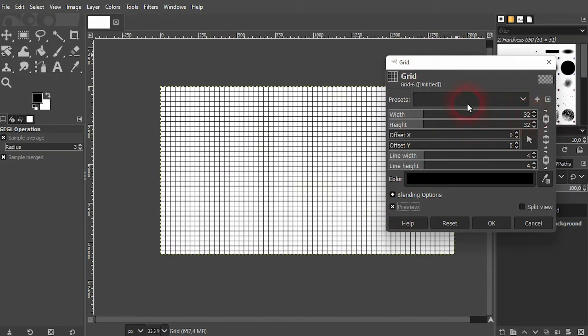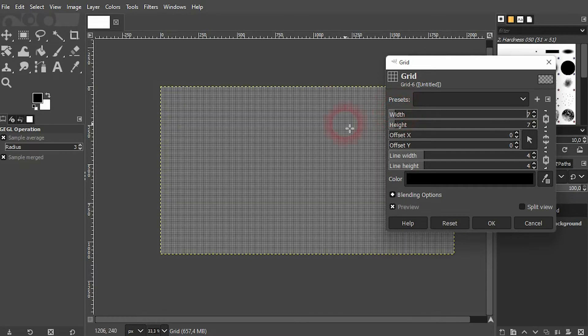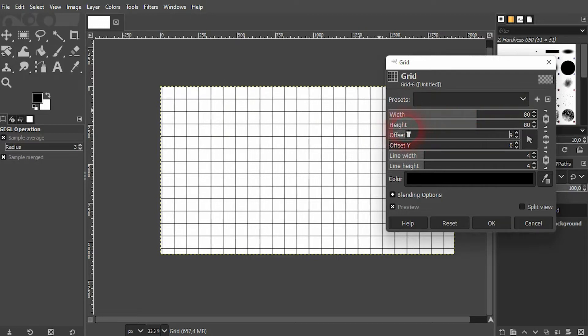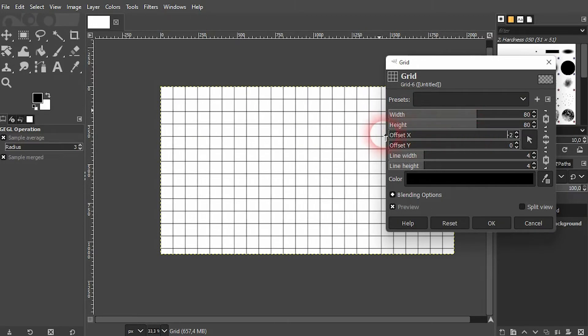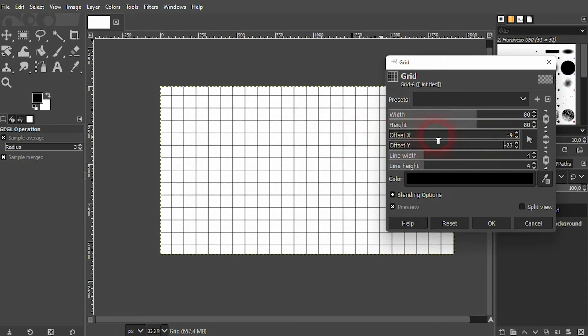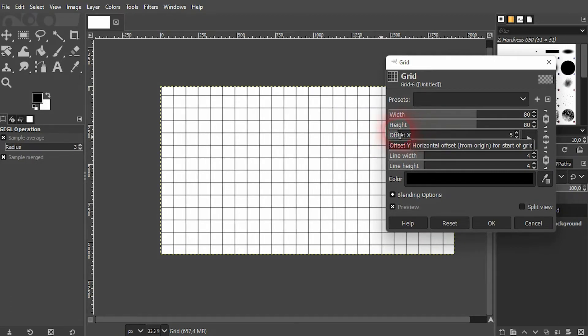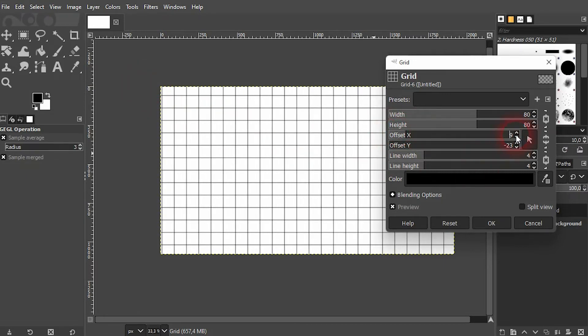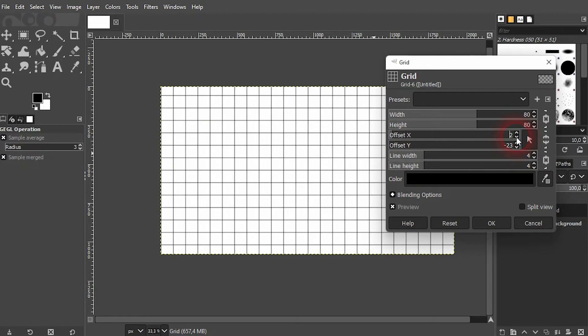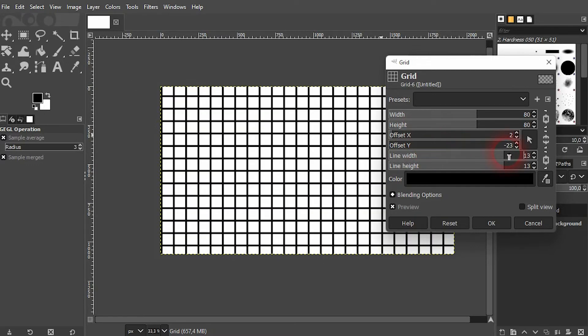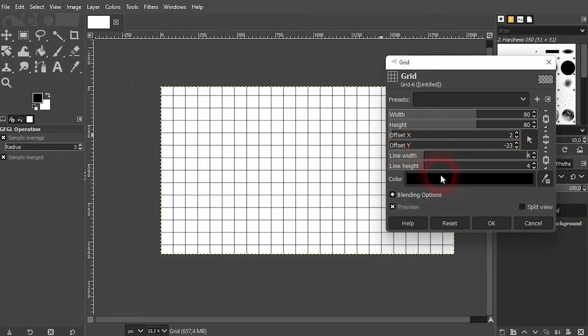Here we can, for example, adjust the size of it. It's in pixels. Width and height are connected by default so that we have squares. You can also offset it if needed in the X and Y axis. You can adjust the width and height of it. And finally, you can change the color.